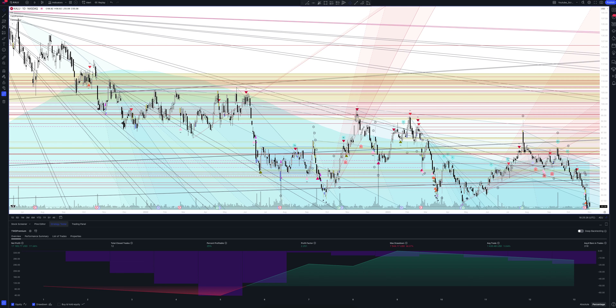Now let's move on to the most important part — statistics. What do we see from the results? The total income on this strategy is 171.66%. The percentage of profitable trades is not so important to us, since the general profit is satisfactory. The profit factor equals 2.251, and this is an excellent result. All the closed trades in our strategy are 12.